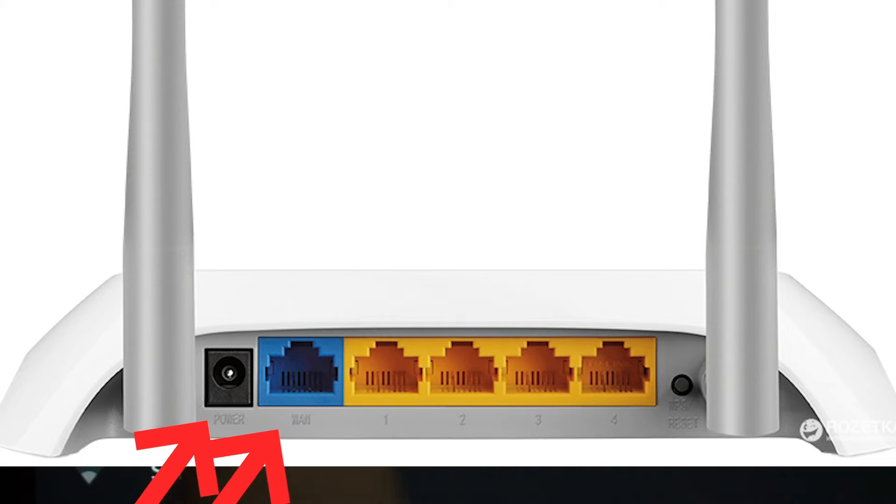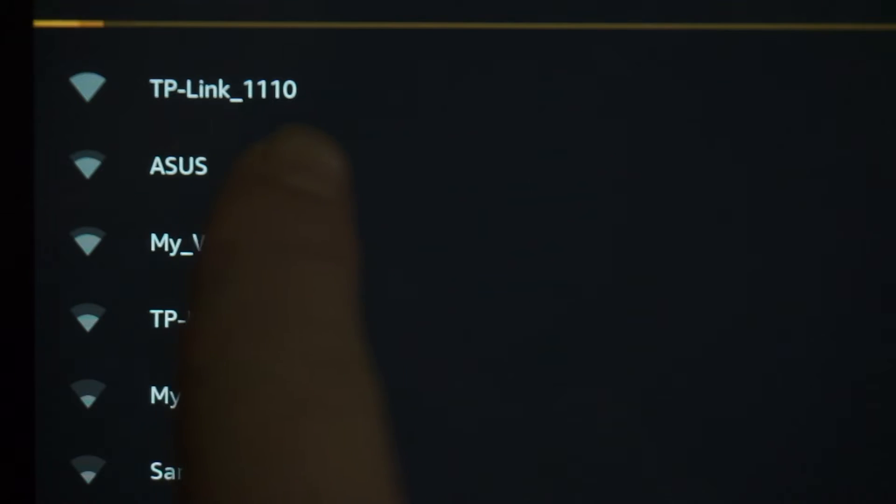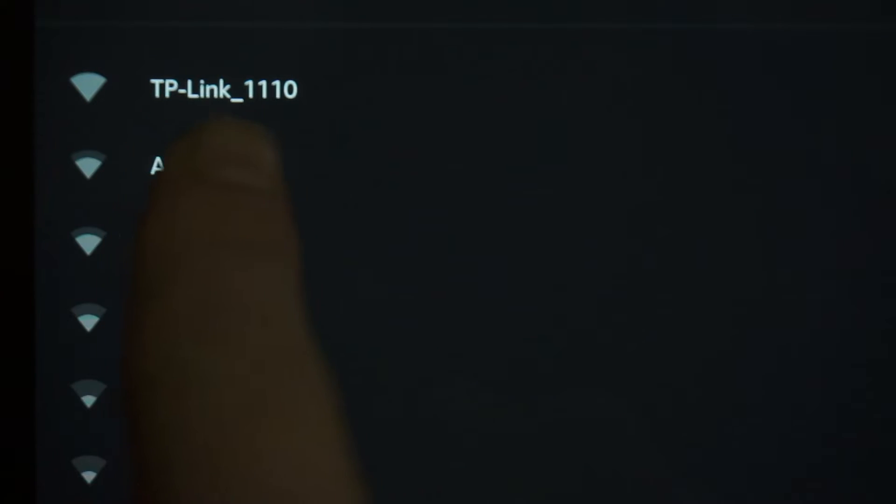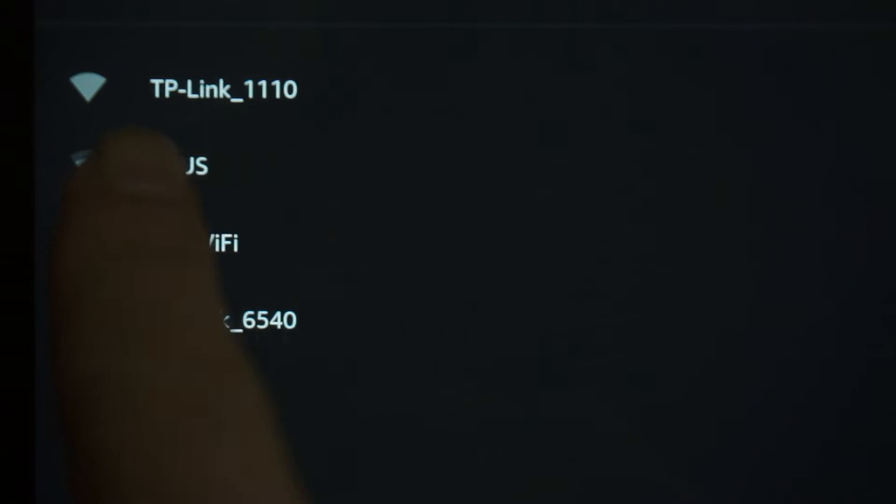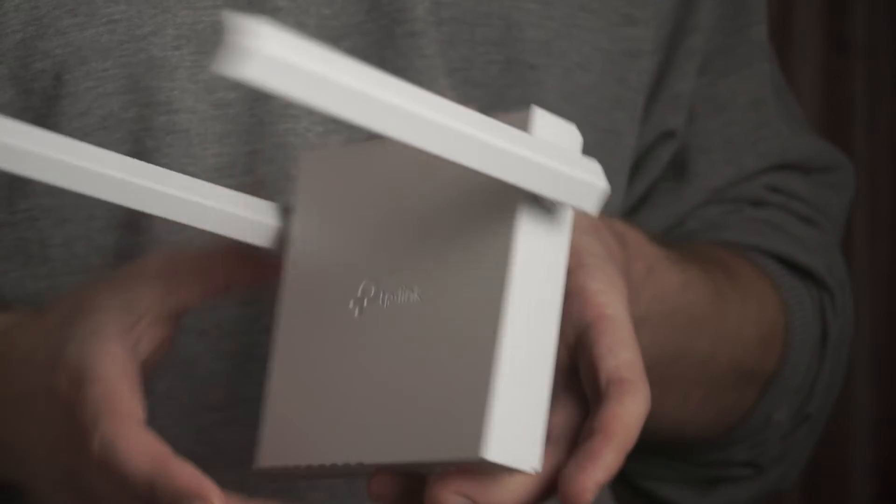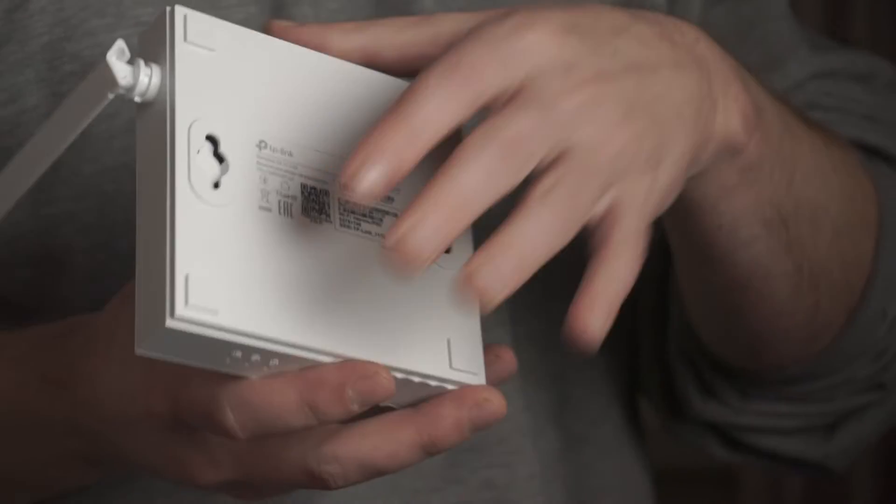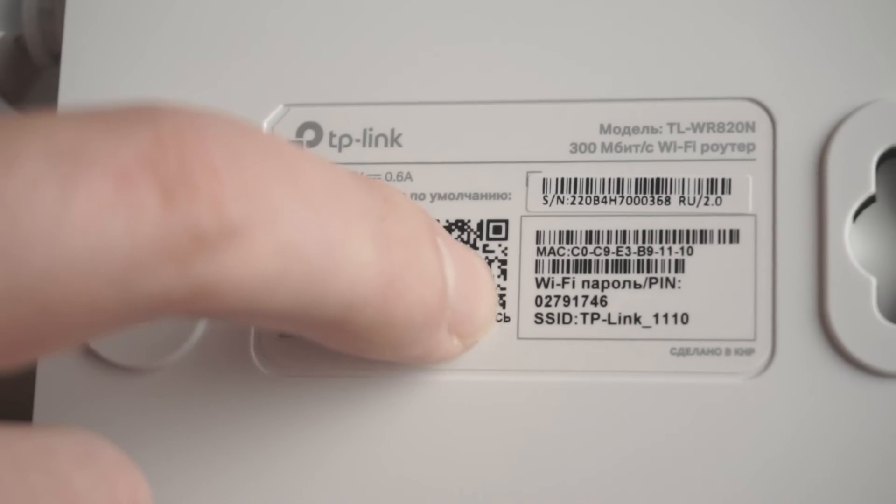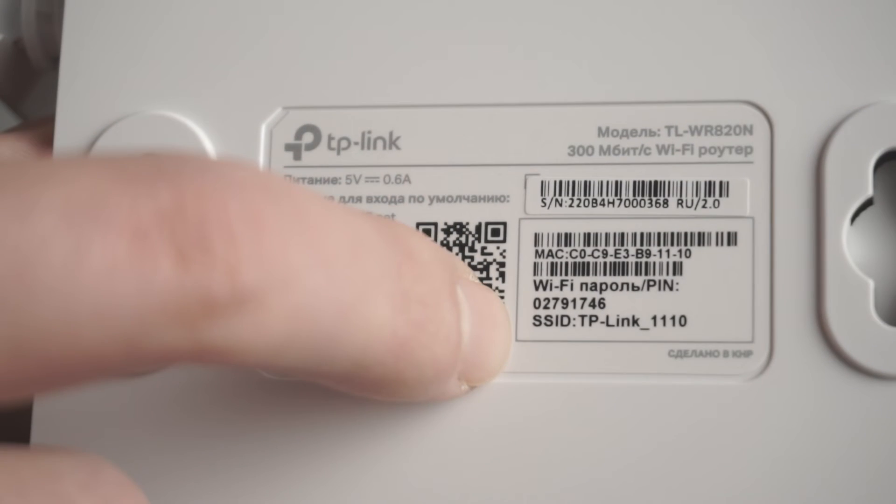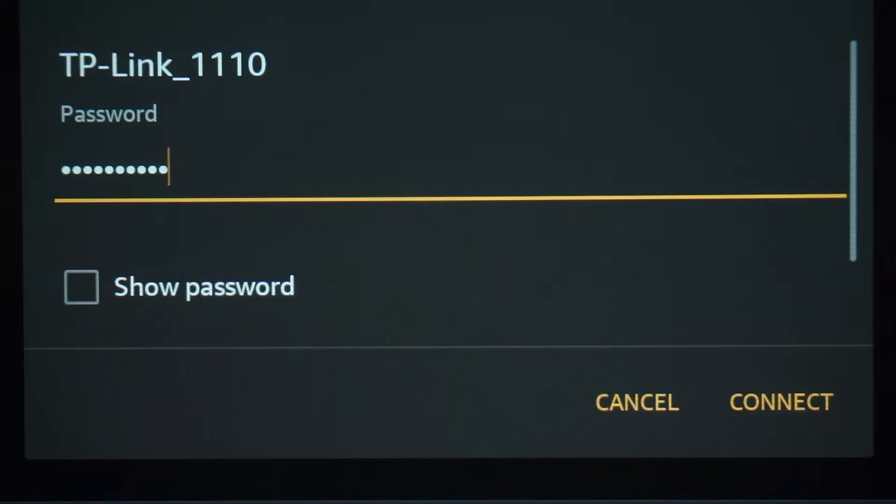When you do this, your router will immediately distribute Wi-Fi, but the Internet will not be available. If the router is new and has never been configured, the Wi-Fi network will be with the name of your router. The router name and Wi-Fi password are printed on the sticker that is located on the router. These credentials are different for each router. Connect to it.